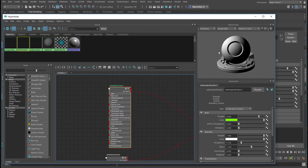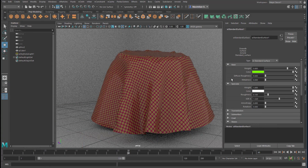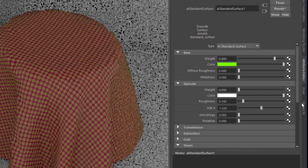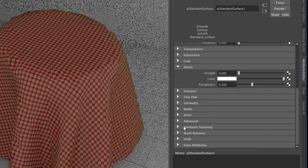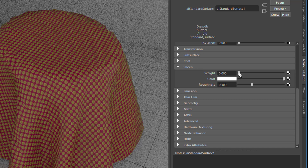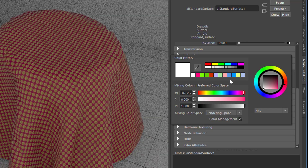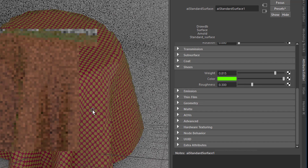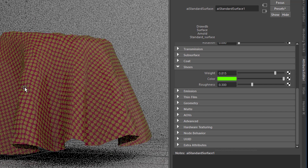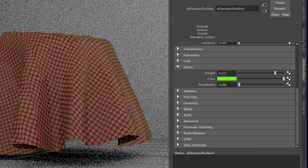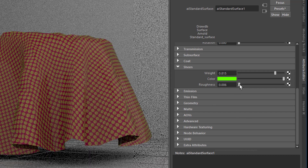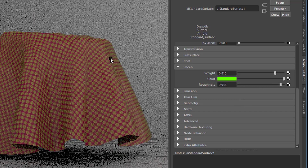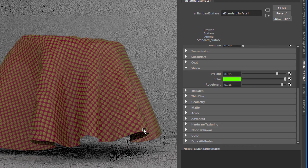Let's go back to the main material — standard surface shader number one, which is the green one. Reduce the specular weight and introduce some sheen color. The sheen weight is currently set to zero — let's increase this. You see that green tone appearing. It depends on the camera angle, but it's always there now. You can change the roughness: if you reduce it you get more or less sharp greenish edges; if you increase the roughness, it spreads all over the field.